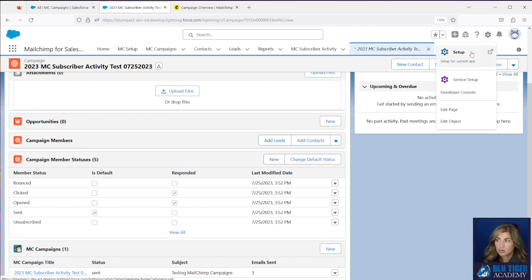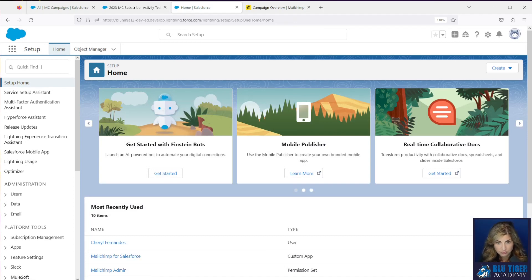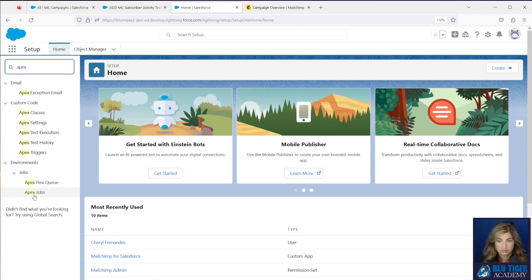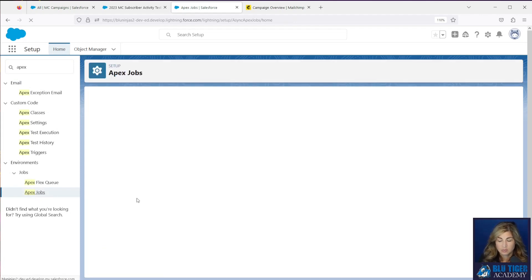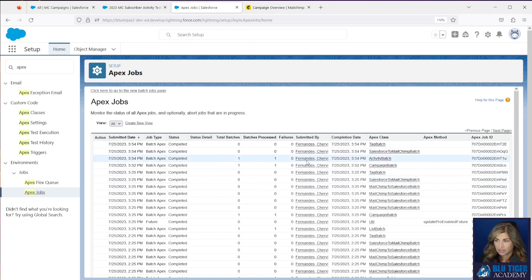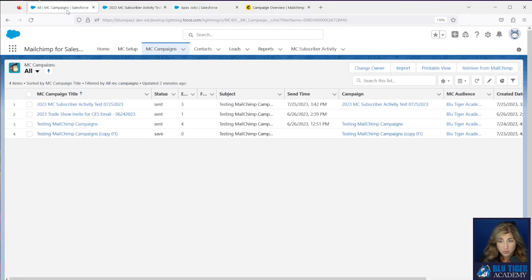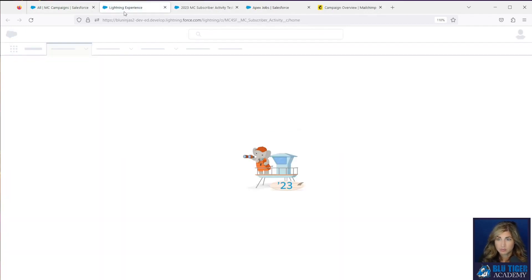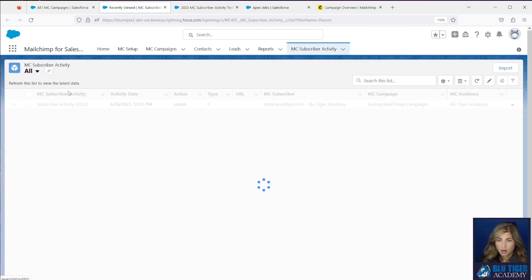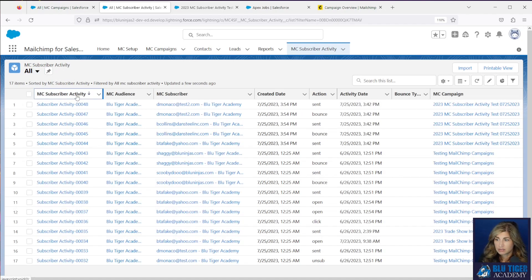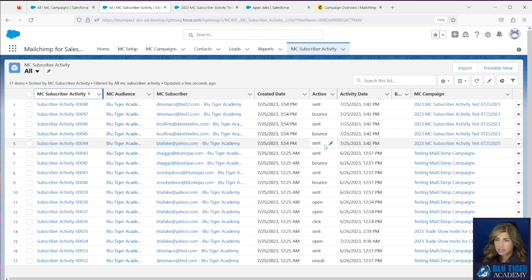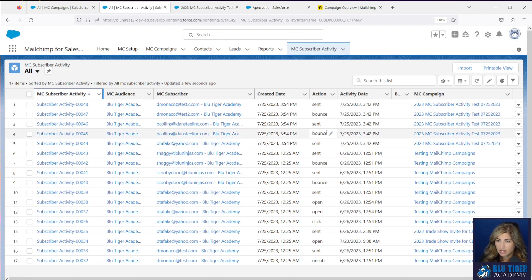You can also view this from Apex Jobs in Setup — this will let you see when the batch has completed. The activity batch has finished running. Now let's check to see if our MC Subscriber records came in. Go to the MC Subscriber Activity tab, select All, and sort the records. We can see the latest test records: two bounces and one sent. BTA Fake was sent, B Collins was sent but bounced, and David Monica was sent and bounced.